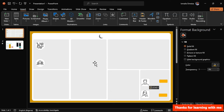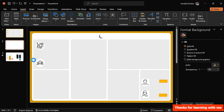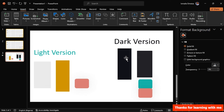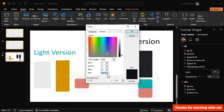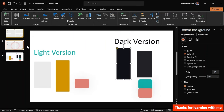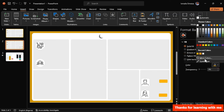We're done with the light background. To create the dark version, duplicate the slide, copy the dark background color hex code, go to the slide background color settings, paste it in and click OK. Now apply the same dark color to all card shapes.